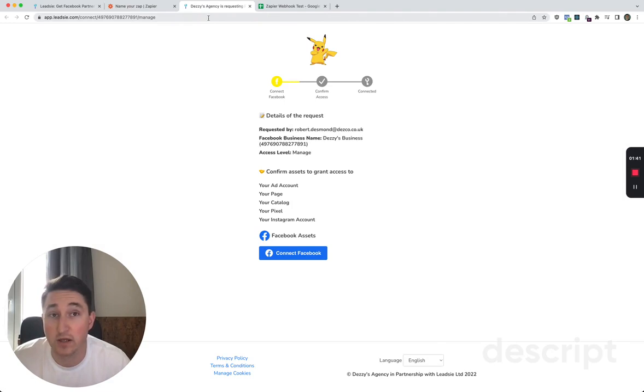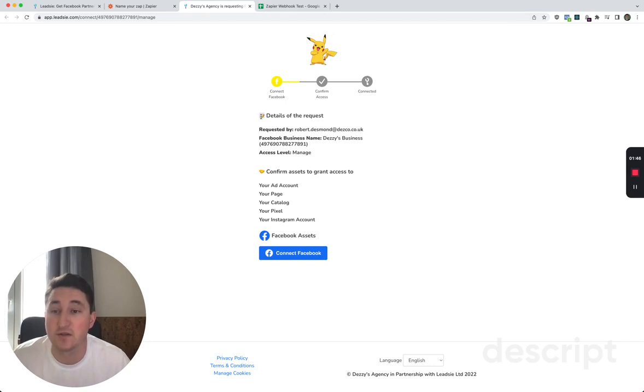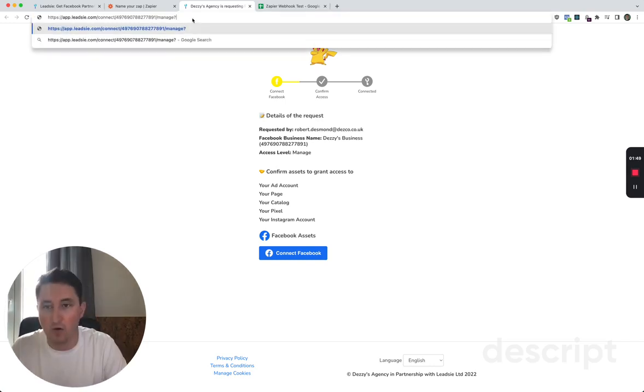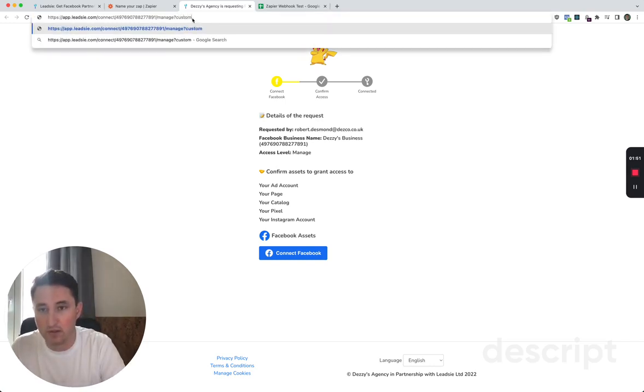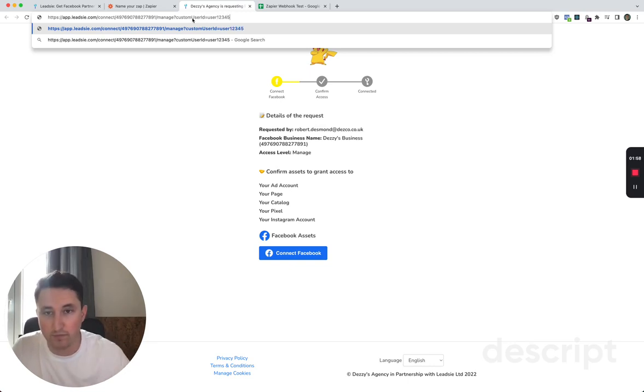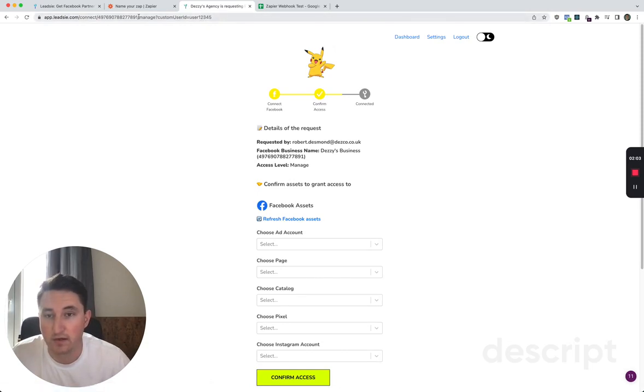If you would like to assign a custom user ID to a particular request so you can share these links dynamically, you can add on a parameter custom user ID equals user one two three four five, and what this will do is carry through to the end of the request.